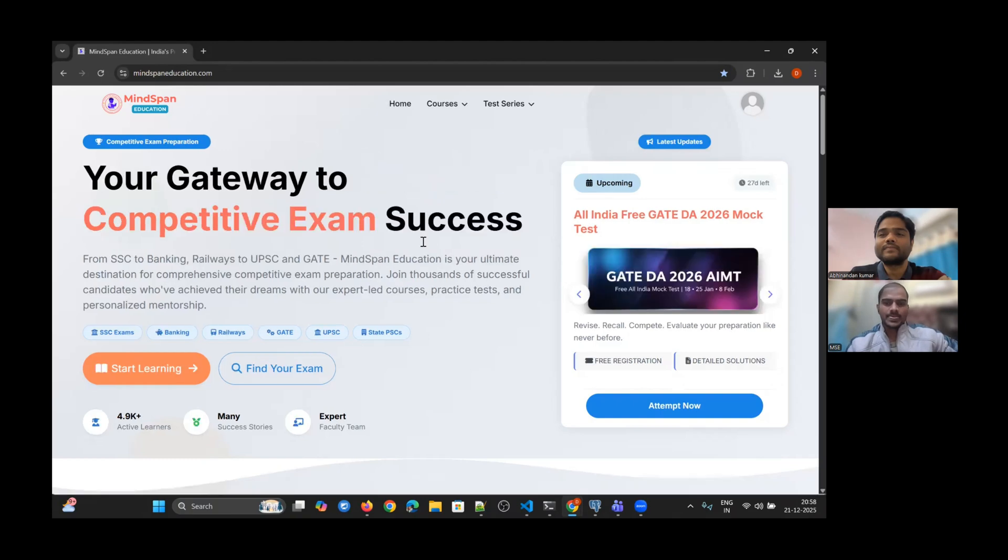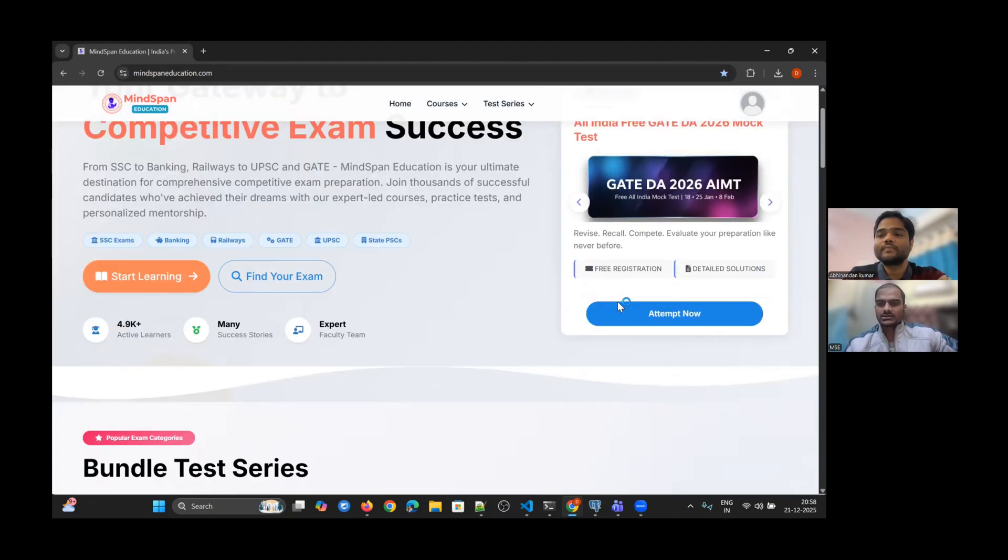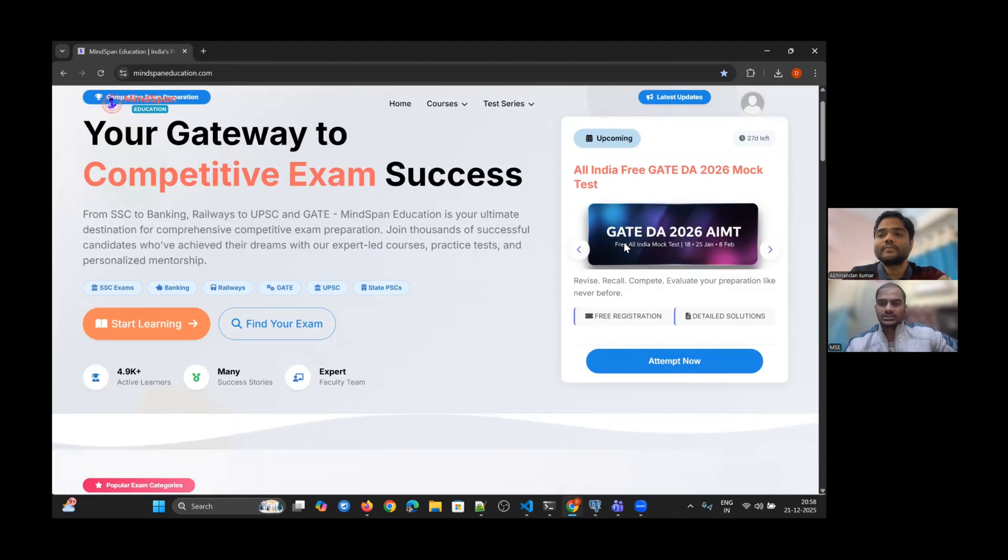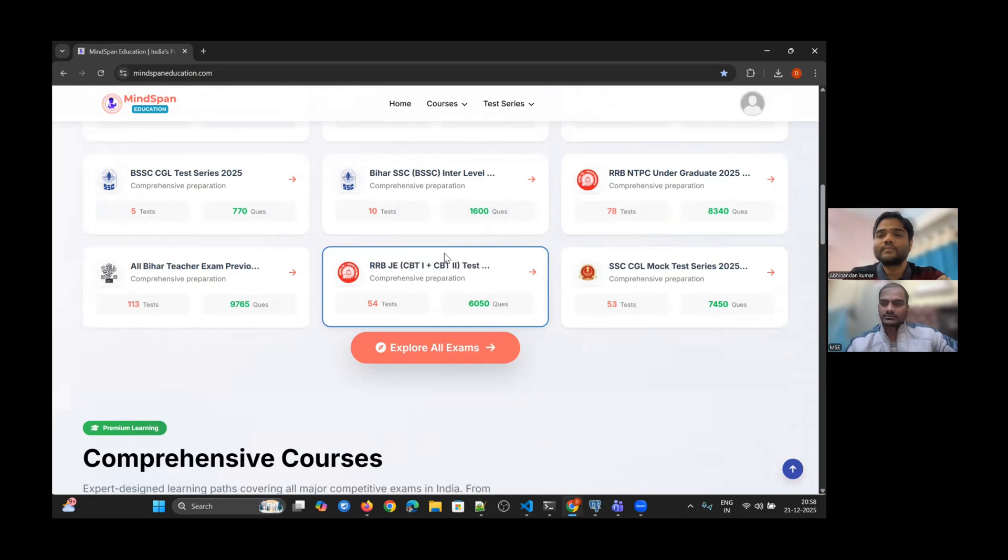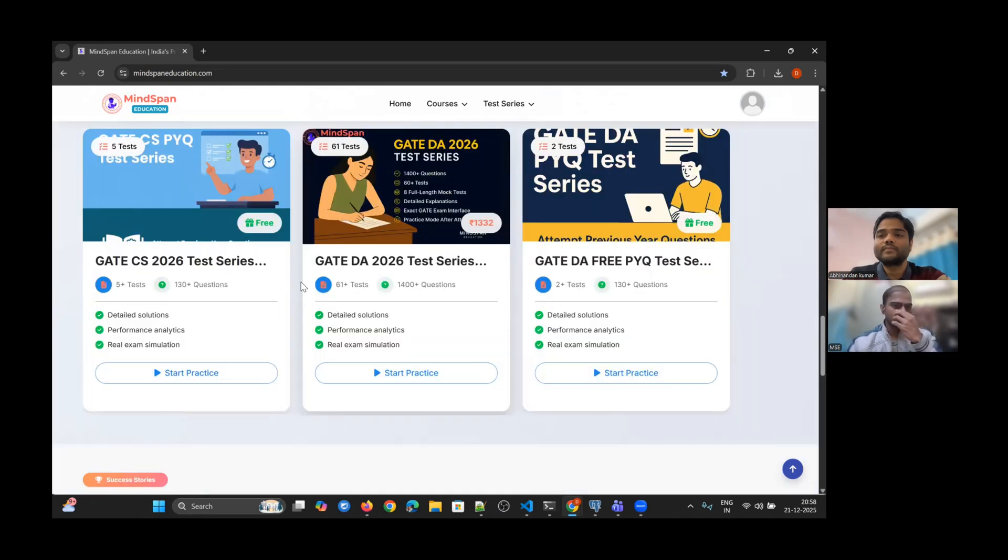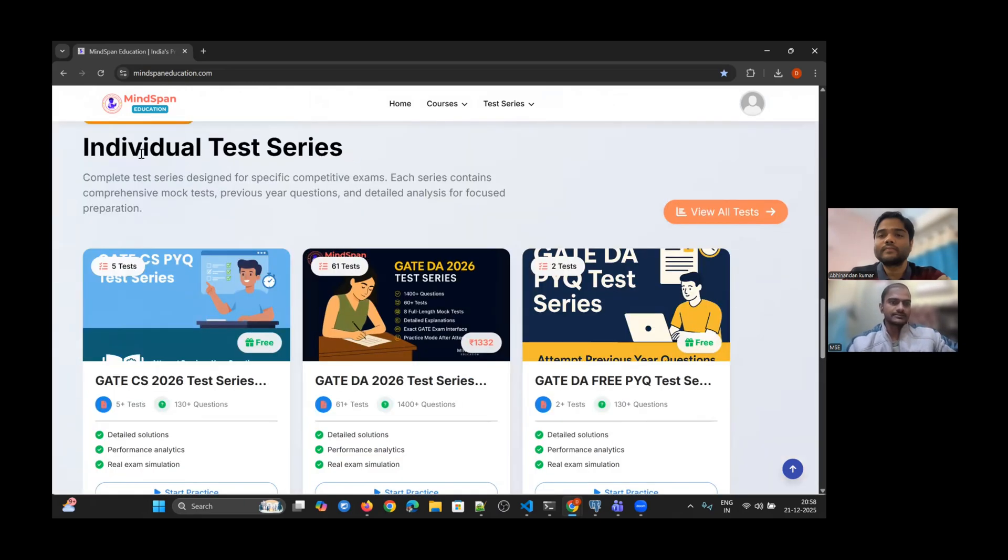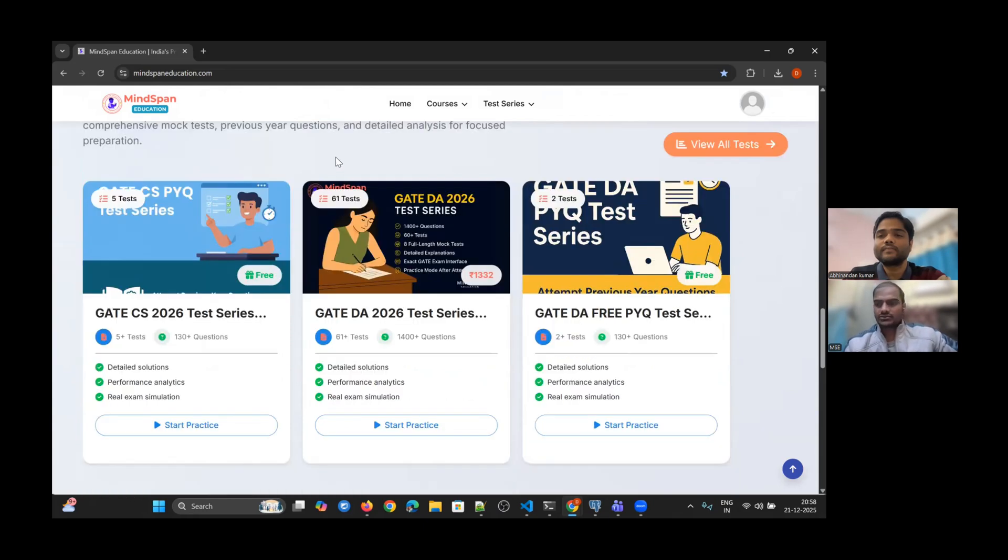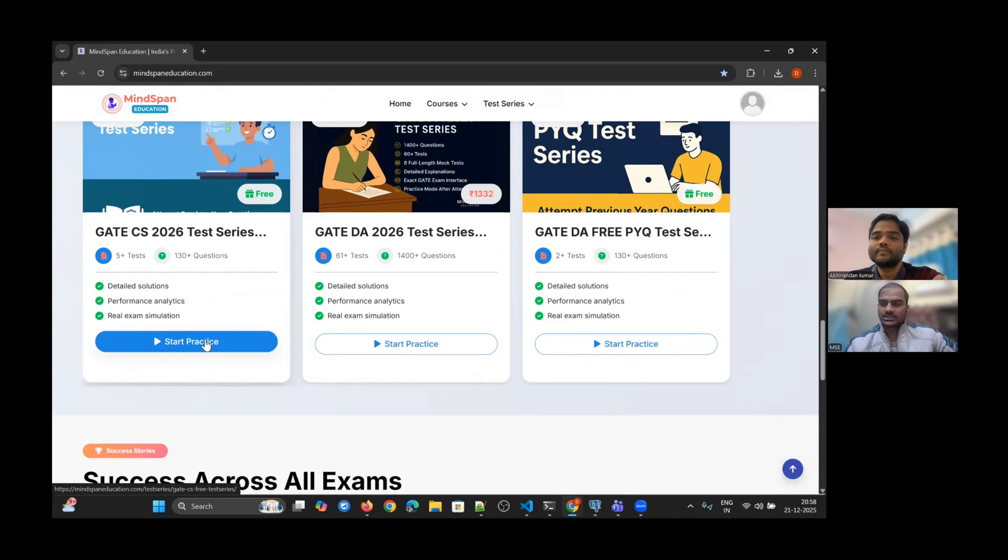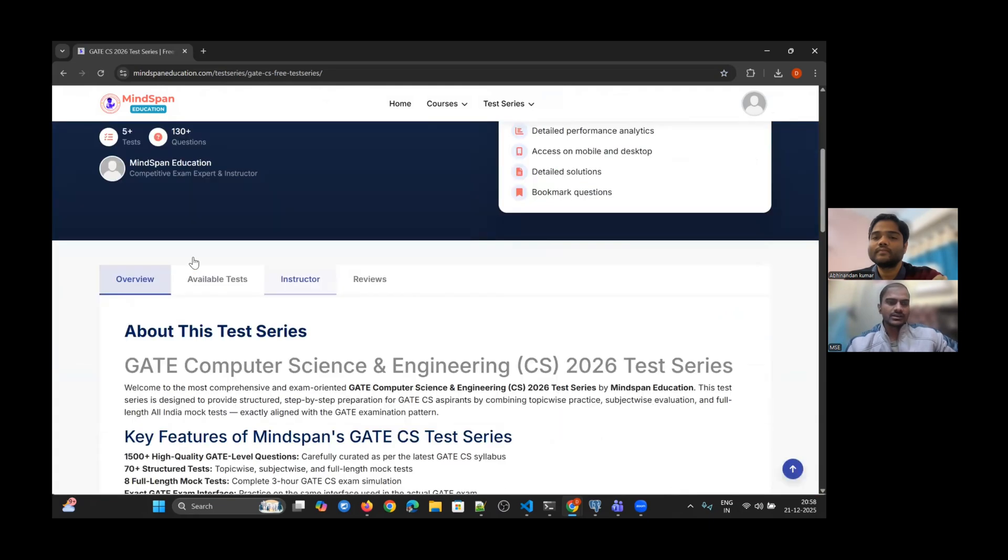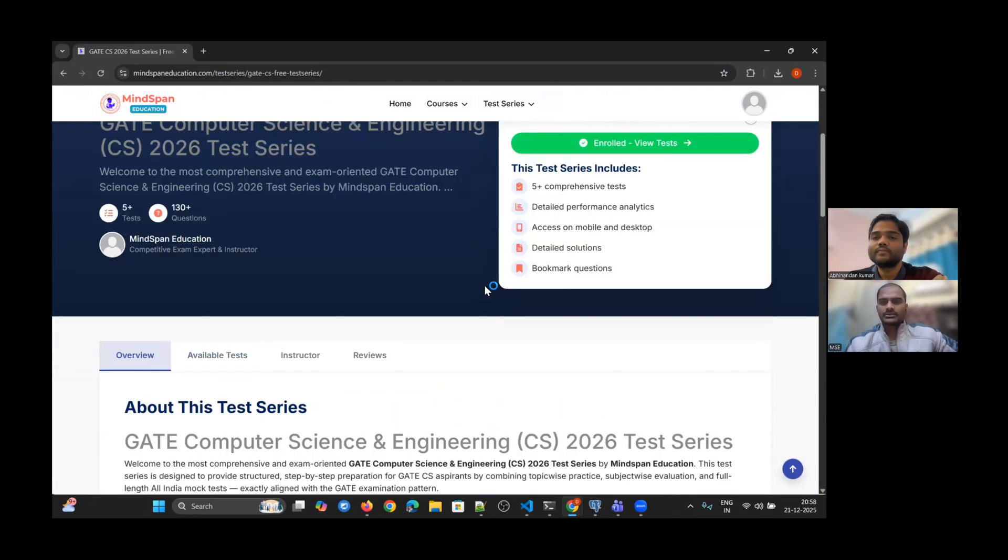This is our home page. Under this section, you can directly go to the test from this announcement card - the All India Free GATE DA Mock Test. Or simply scroll down and come to the individual test series section. Whichever test you want to attempt, open that respective course.